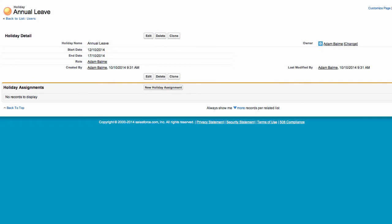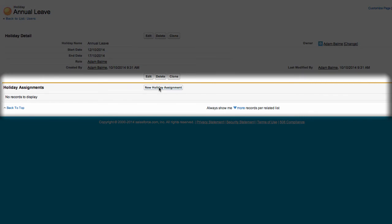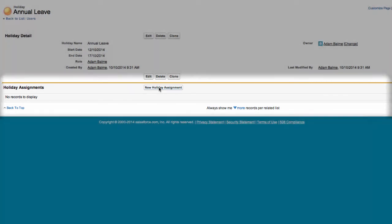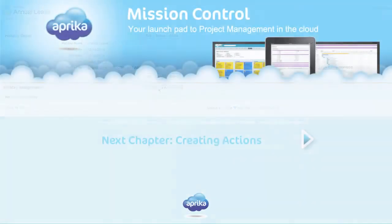What you can also do is assign a holiday to multiple teams using the holiday assignment object. This may be useful to record public holidays for multiple project members.